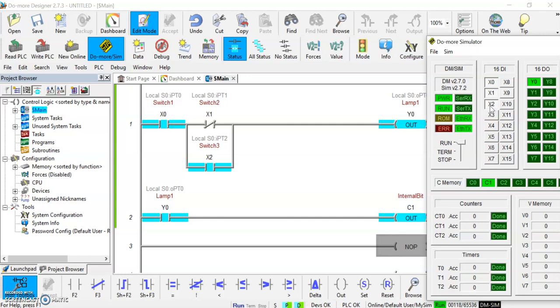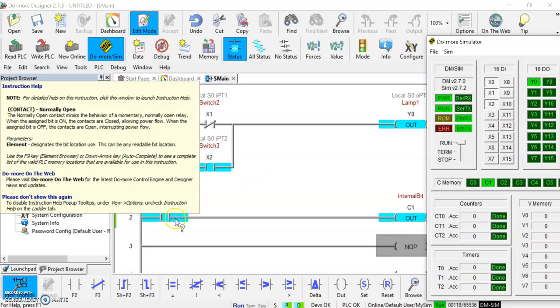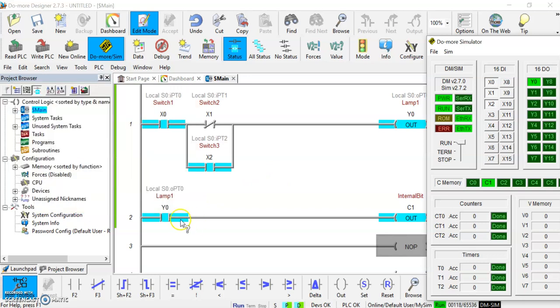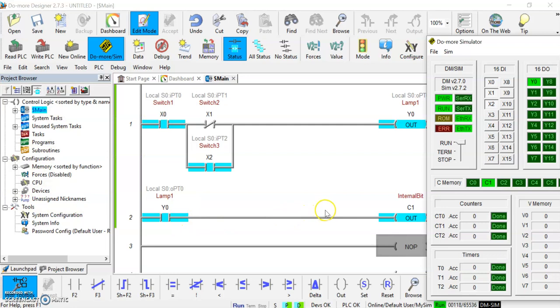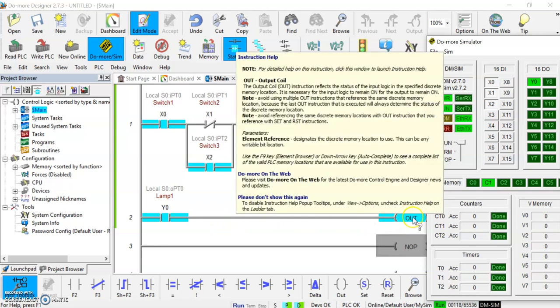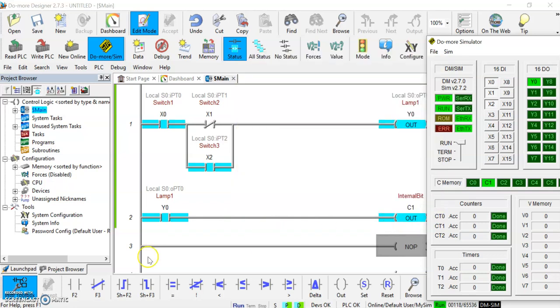You can see that you can use outputs as instructions at the beginning of the run as a normally open or a normally closed contact. You can have those activate an output here. And again, we could take this internal bit and put that down here to activate another light. There's a ton of options there. So it's just a little bit of some of the basic instructions you'll find with your Do More Designer. Hope that helps for your next few assignments.